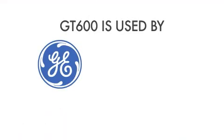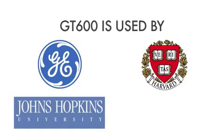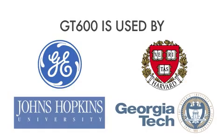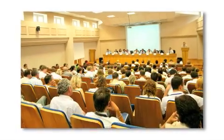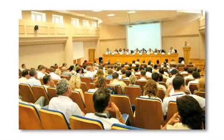The GT600 is used by General Electric, Harvard, Johns Hopkins, Georgia Tech, and other major universities. They use it not only for scientific lab research,